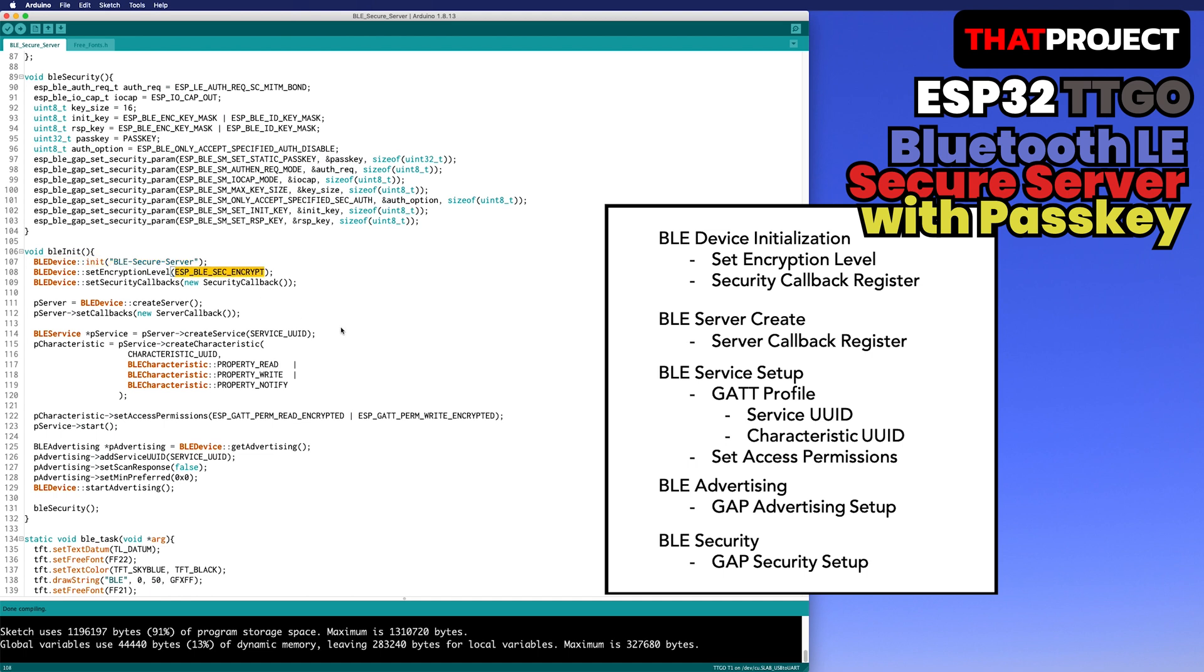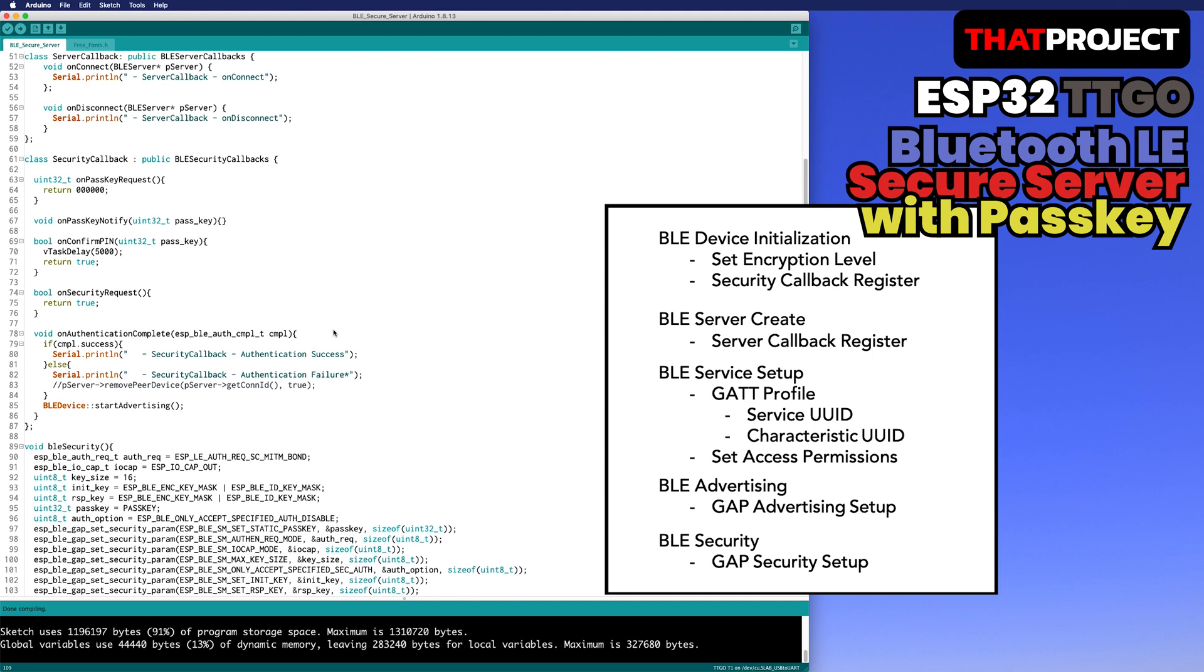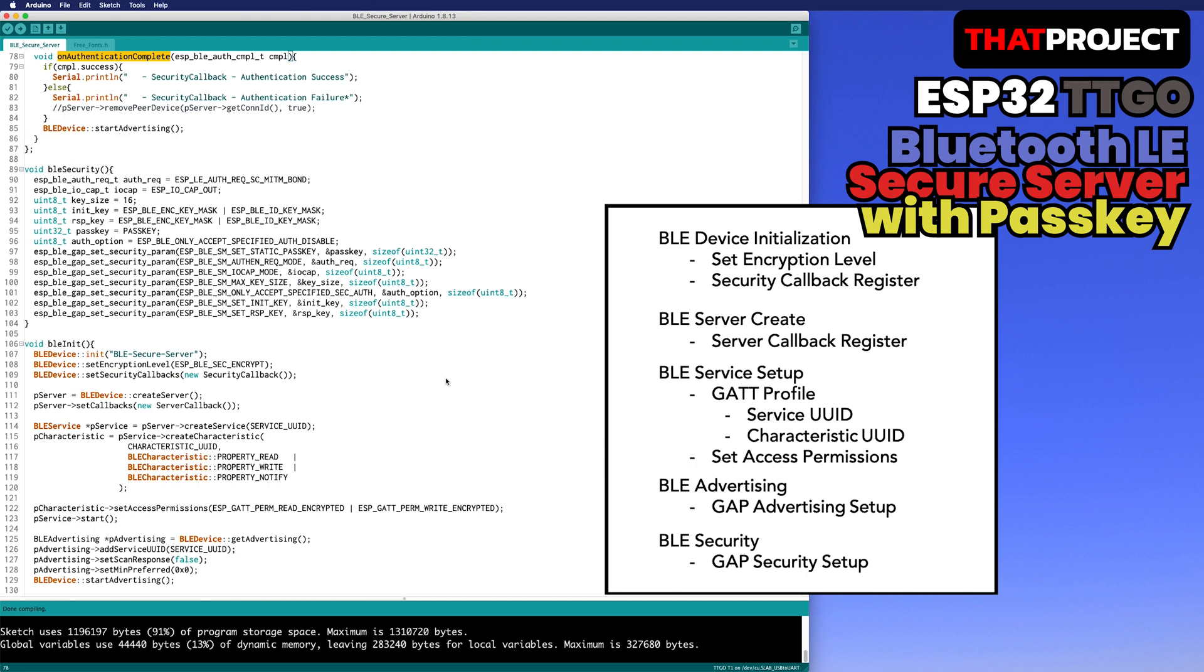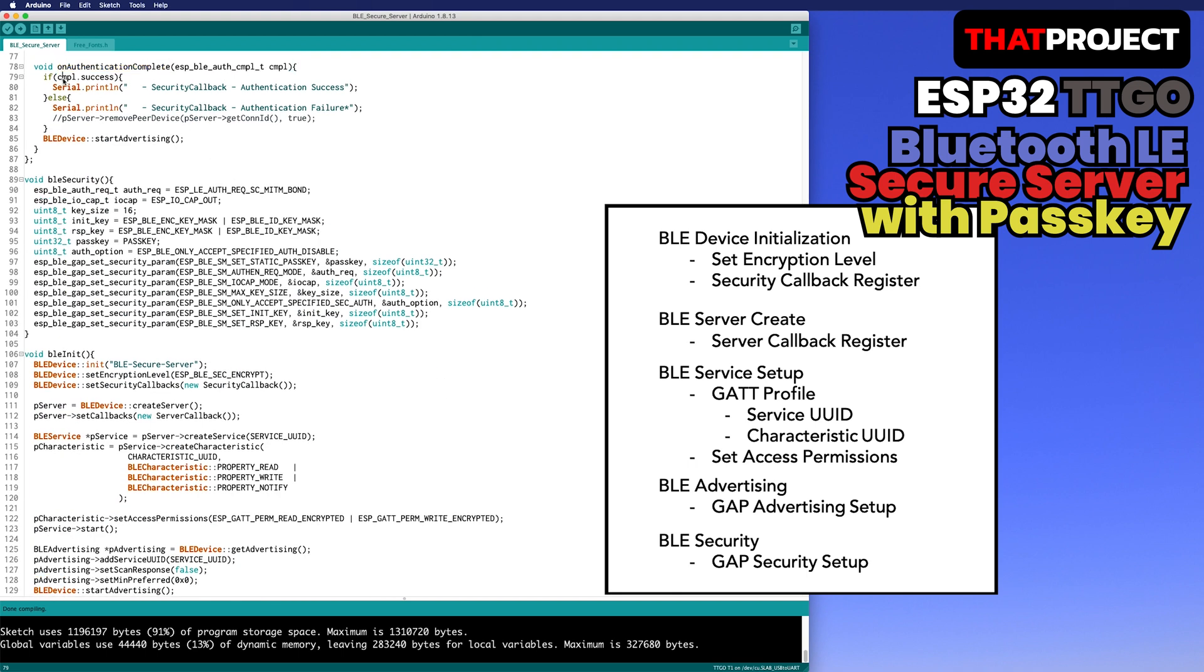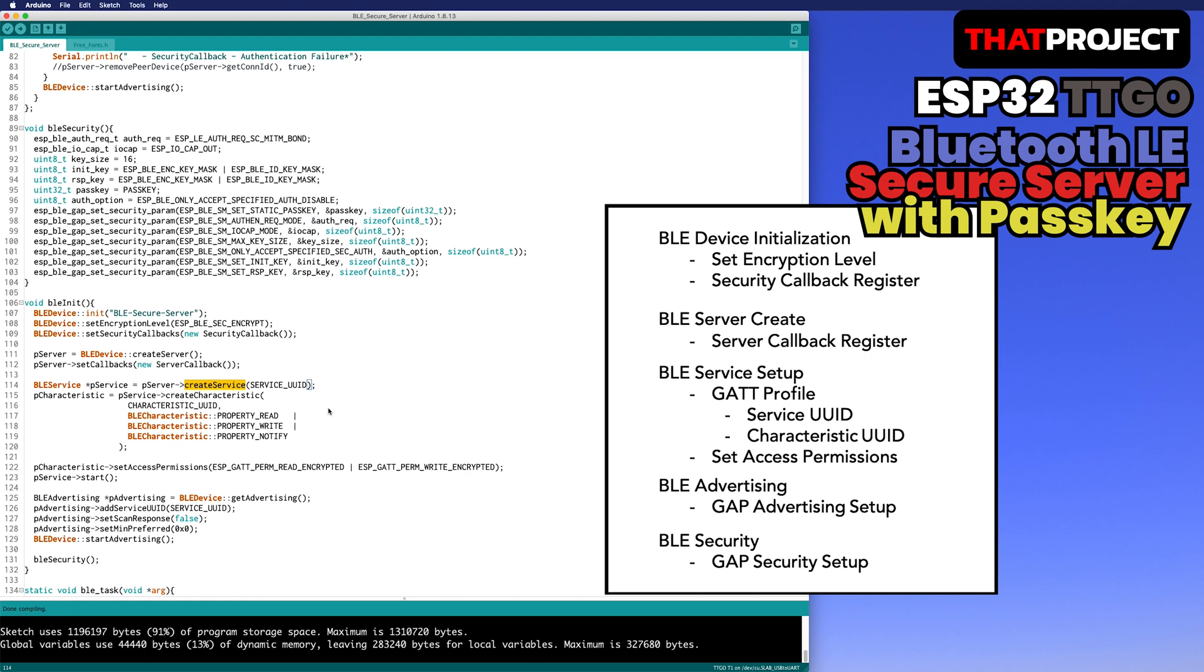Setting the encryption level with ESP_BLE_SEC_ENCRYPT. It's required in the authentication process to provide this pairing input passkey. Set the security callback here. Security callback created by inheriting from the class BLE security callbacks. In my opinion, only on security request and on authentication complete are needed. If the passkey matches, a CNFM, which is the authentication complete indication, is successful. Other cases include incorrect passcode and timeout. The following creates a server from the BLE device and specifies a server callback. The server callback can confirm that the client is connected and disconnected. Register services for the data communication. You can create multiple services and multiple characteristics. If you want to know more details, please look at the GATT part.